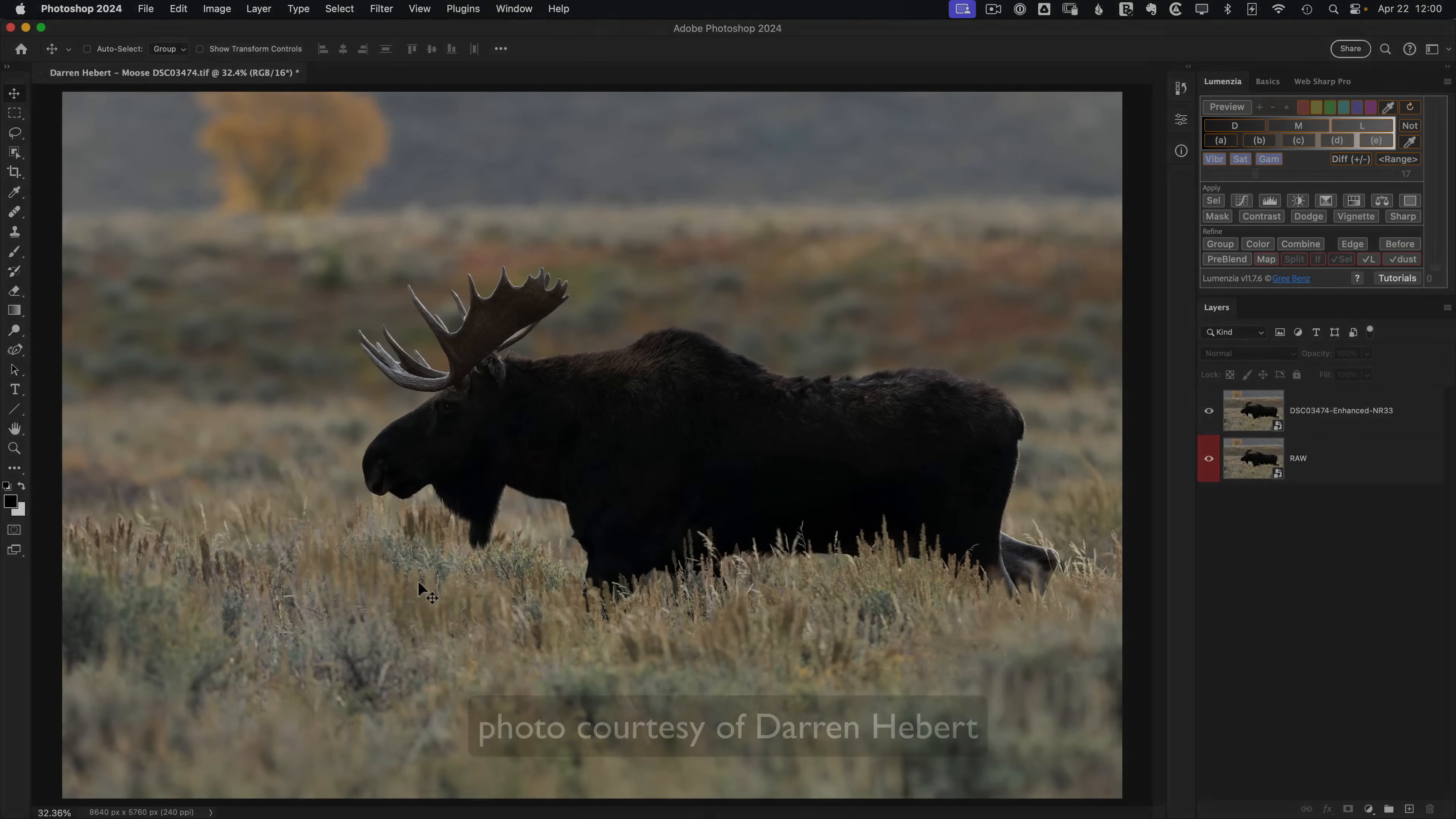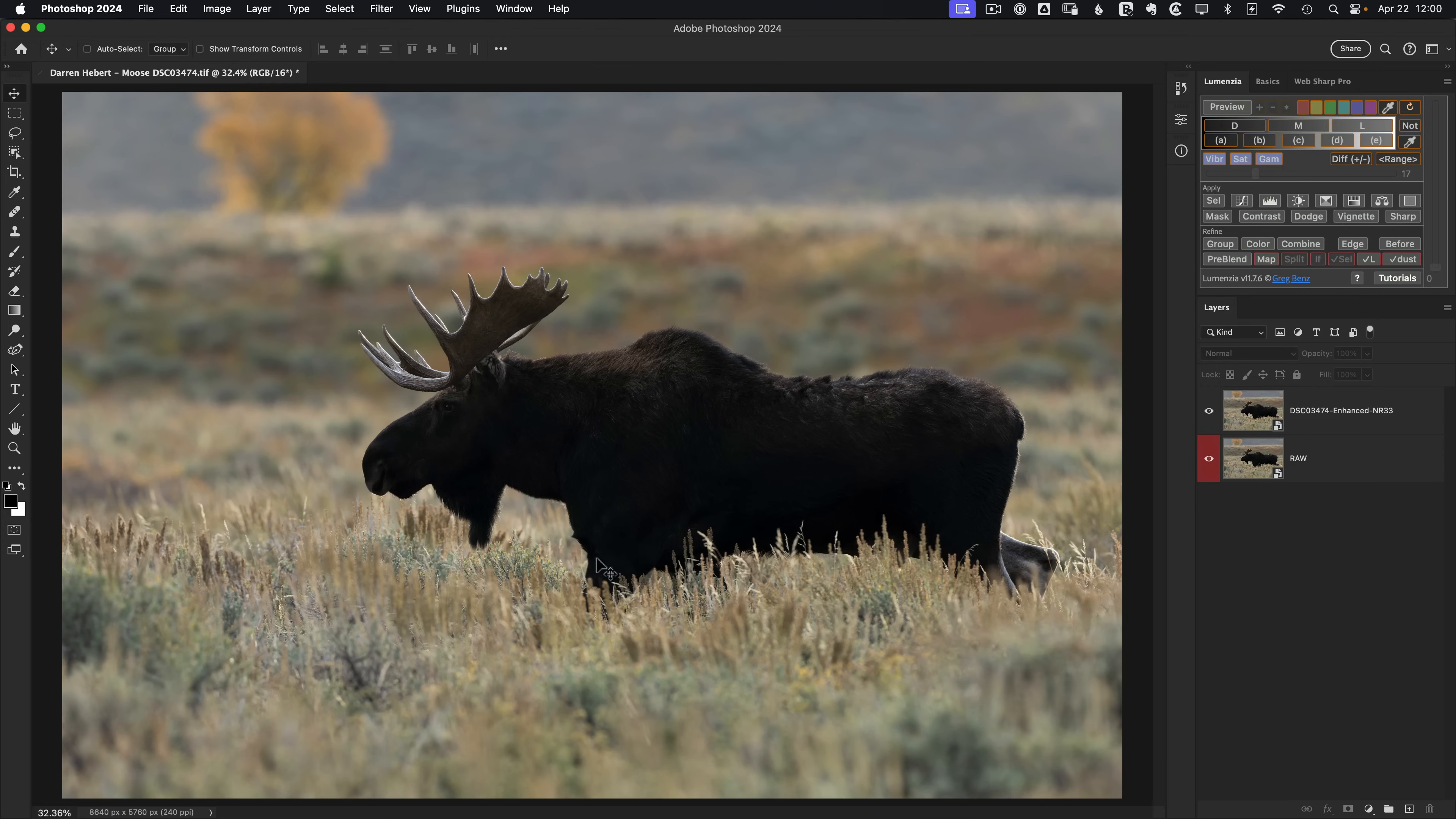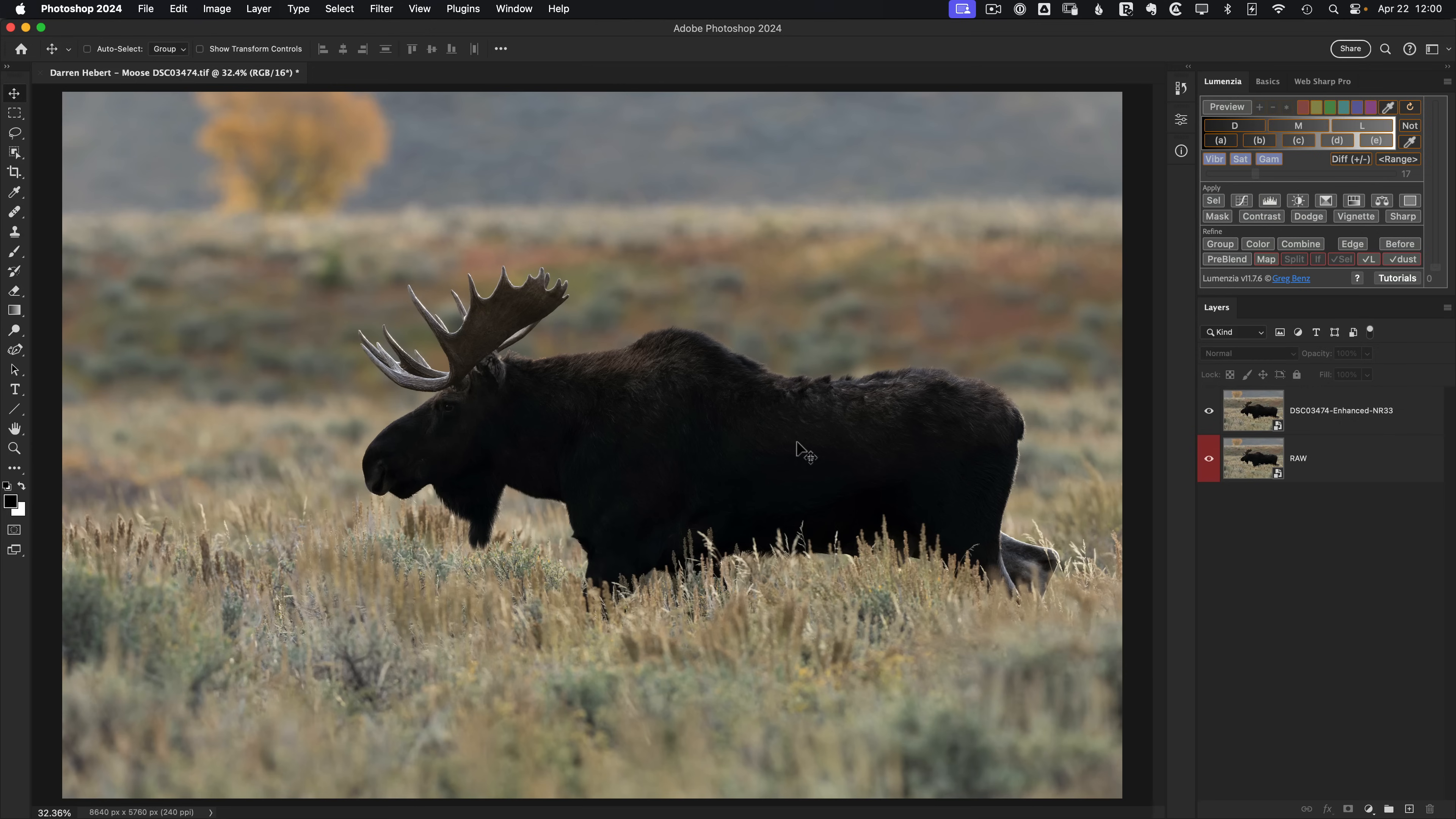This image comes from photographer Darren Hebert who, like many of you, is asking me how luminosity masks might help enhance wildlife photos. In this particular moose image, the animal's backlit so the fur is lacking detail and there's a bit of excessive rim light on the back. Both of those things could be addressed with luminosity masks and we'll get to that in a moment, but let me first note that I've already made some changes.